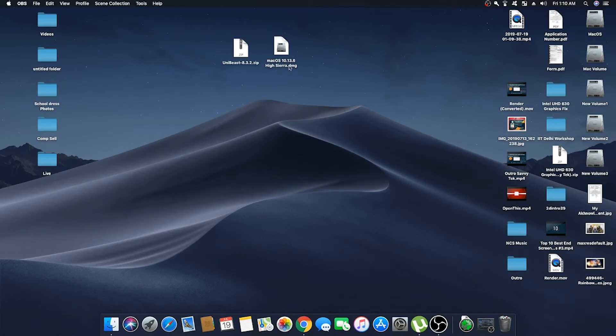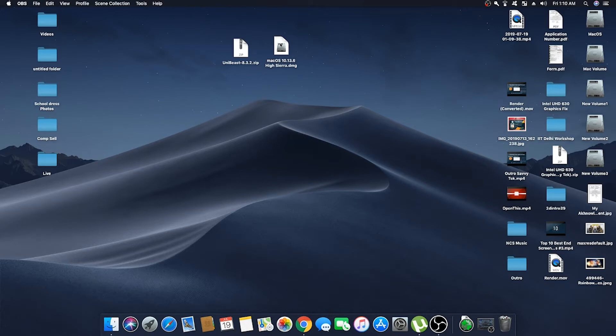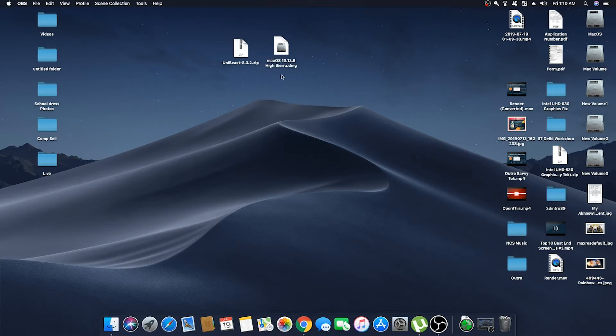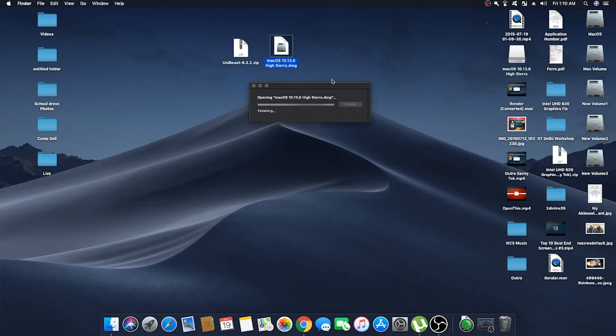So to make the USB bootable, you will need these two files. First is the UniBeast 8.3.2 which will help us making the USB bootable, and the other is macOS High Sierra. We are downloading this file externally because you won't find this file anymore in the App Store, and all the necessary download links are provided in the description.